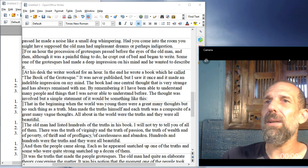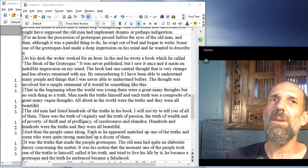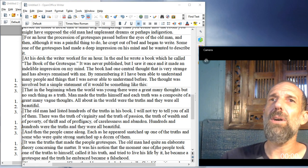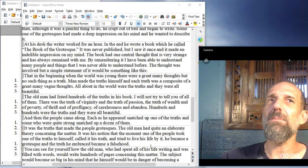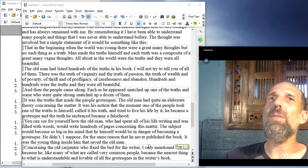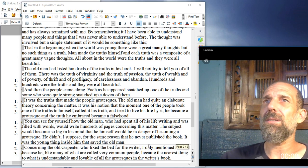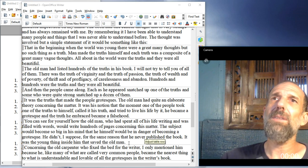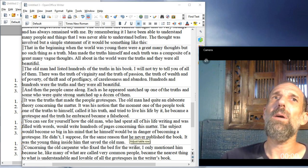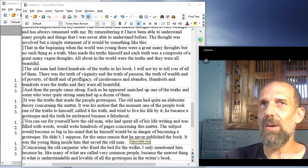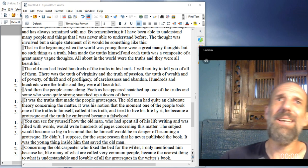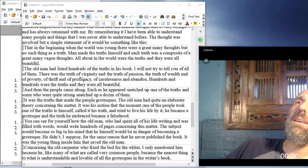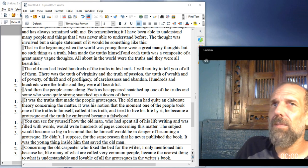And then the people came along. Each, as he appeared, snatched up one of the truths, and some, who were quite strong, snatched up a dozen of them. It was the truths that made the people grotesques. The old man had quite an elaborate theory concerning the matter. It was his notion that the moment one of the people took one of the truths to himself, and called it his truth, and tried to live his life by it, he became a grotesque. And the truth he embraced, a falsehood.